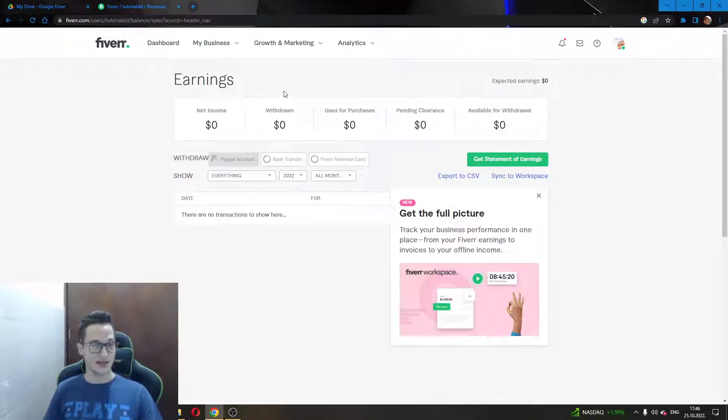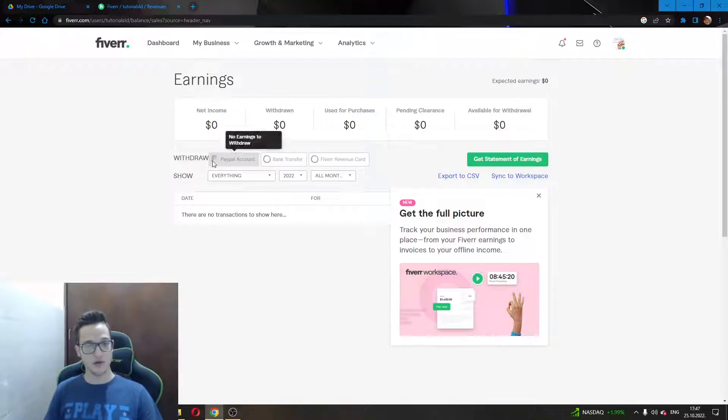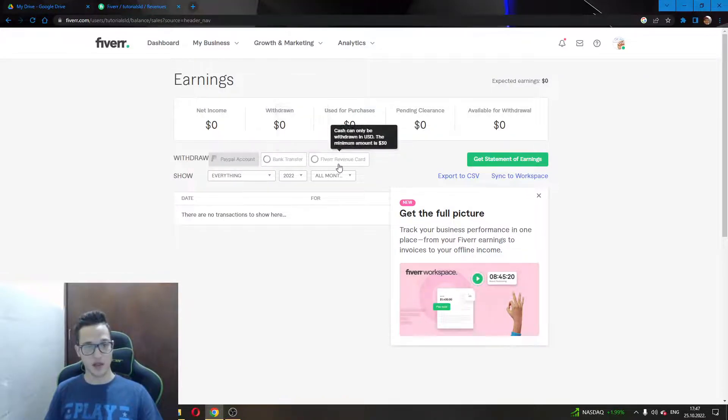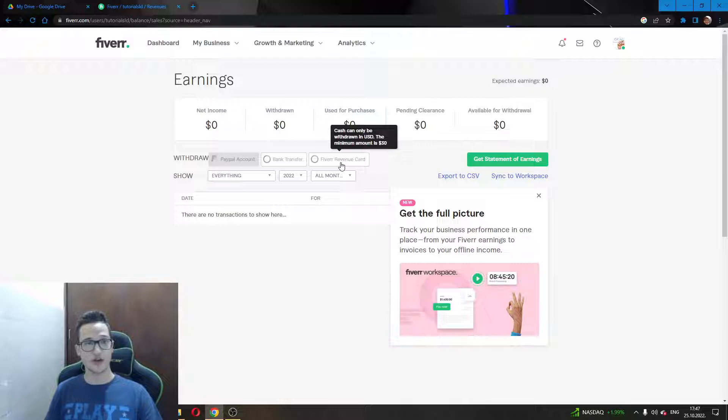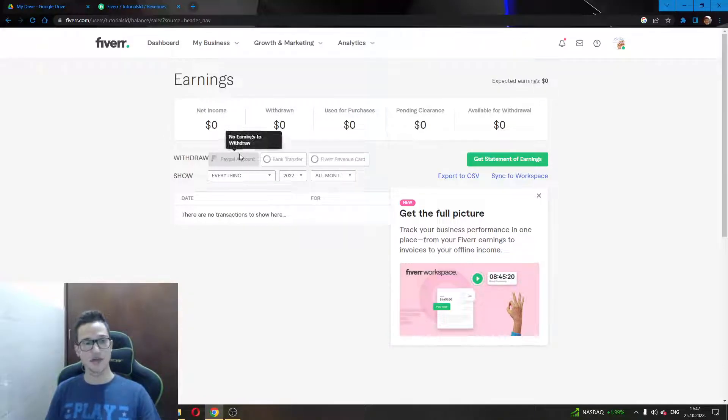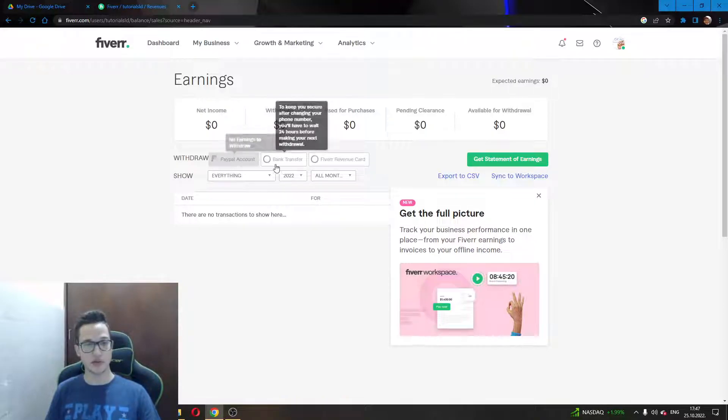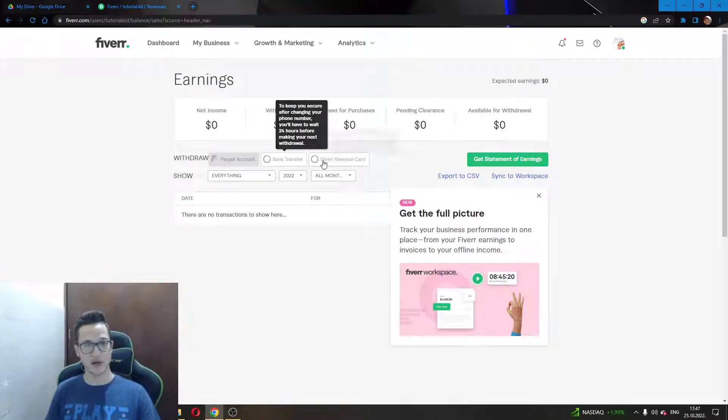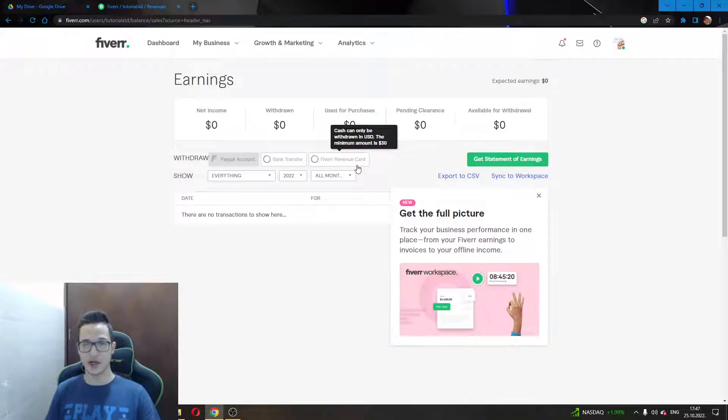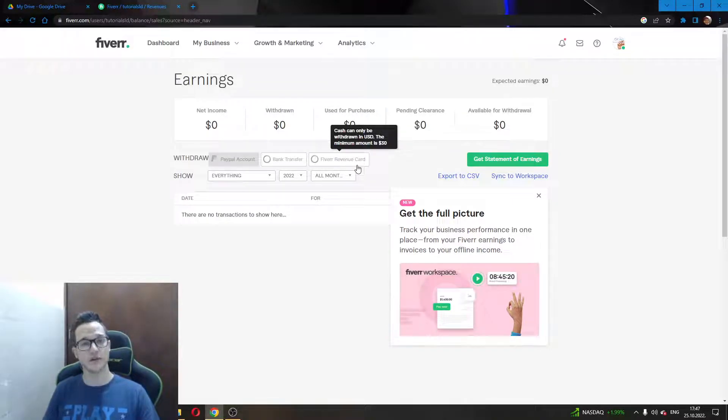The next step you want to do is here under the withdrawal window you will see a couple of ways to connect your credit cards or your PayPal accounts to your Fiverr.com account. As I can currently not click on this as I have not made any earnings, but you will be able to click on the PayPal account or bank transfer or the Fiverr revenue card. Keep in mind that for the Fiverr revenue card you need to have at least a minimum of $30 to withdraw.